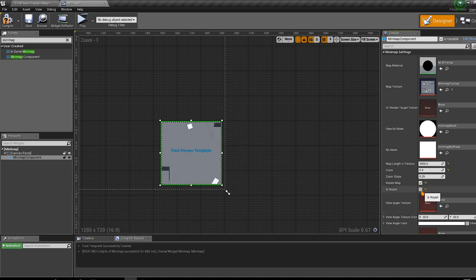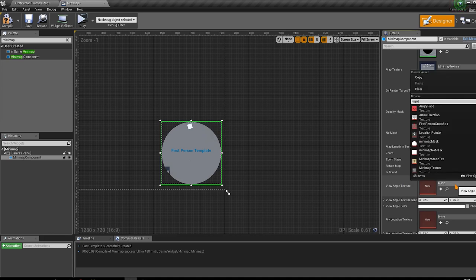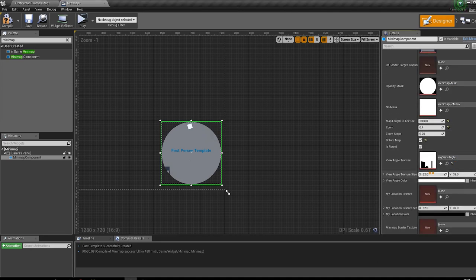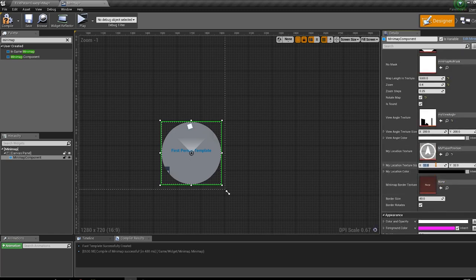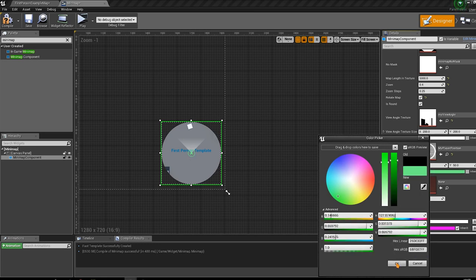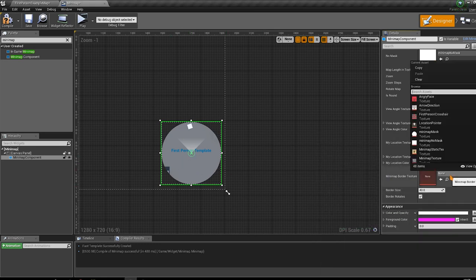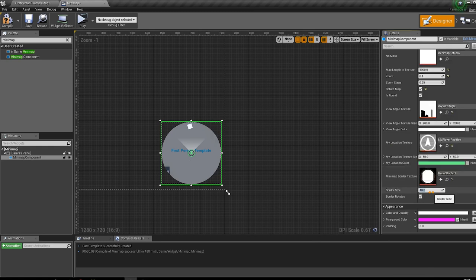Enable 'Rotate Map' and set the shape to round — you can choose square or round. Pick the View Angle asset from the Syntorius folder. Set the minimap size to 200 by 200. For the location icon, select the 'My Position' asset from the Syntorius minimap folder, set its size to 50 by 50, and pick a color. Optionally add a round border, set its size to 500, and disable rotation on the border.